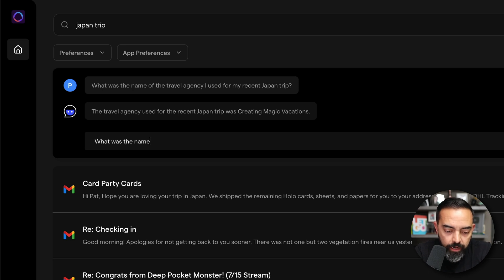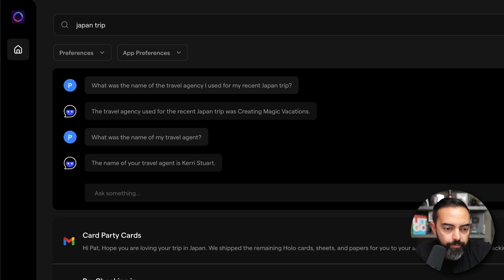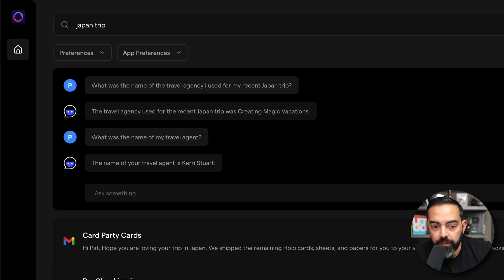What was the name of my travel agent? The name of your travel agent is Carrie Stewart. So it's not just looking at the titles or the subject lines of these things. It's actually looking at the content within.